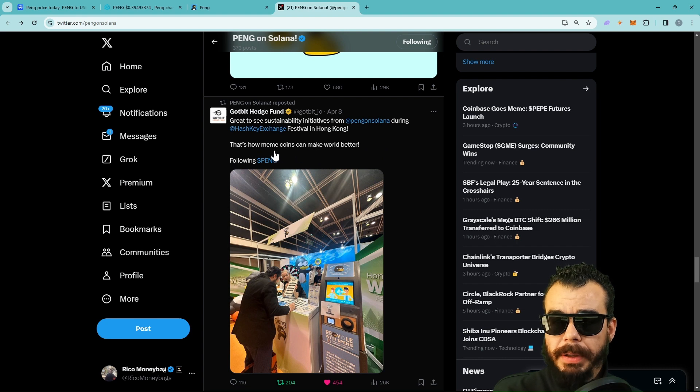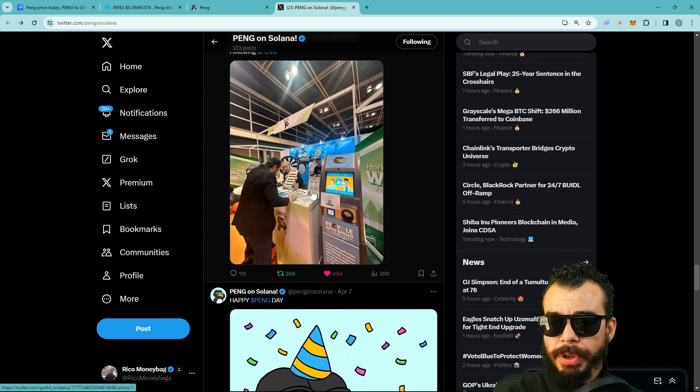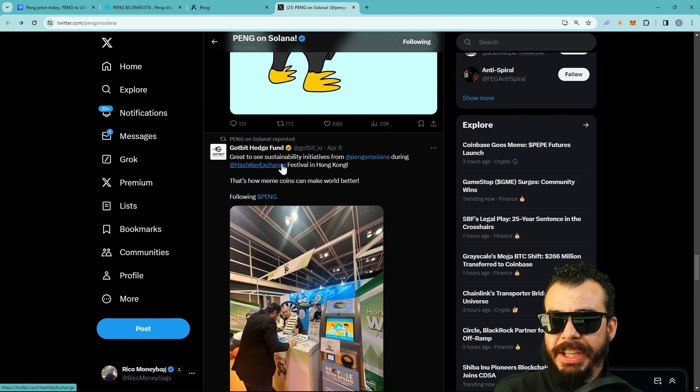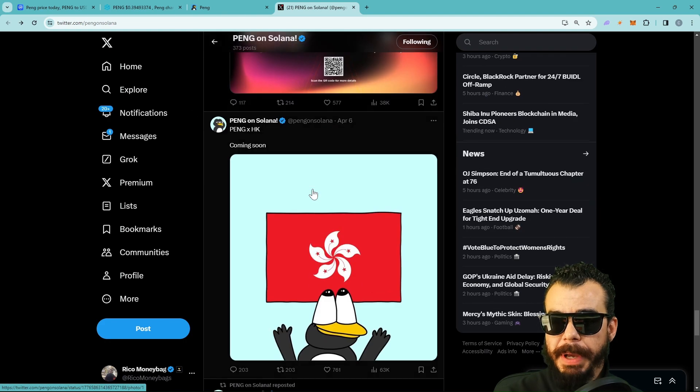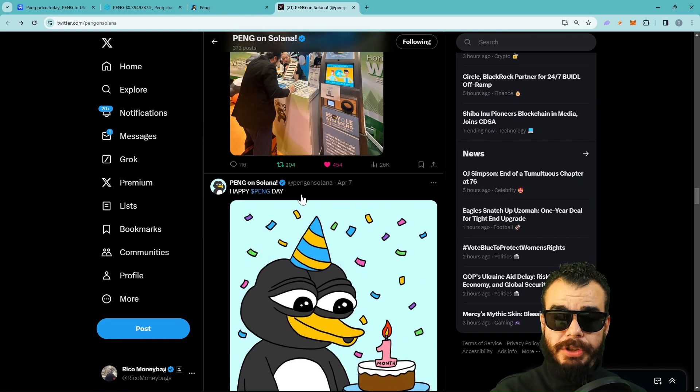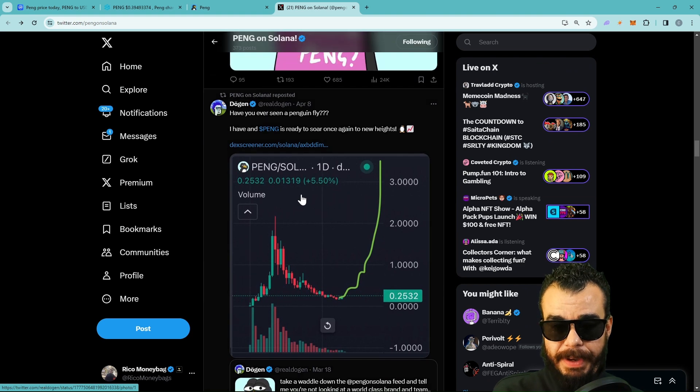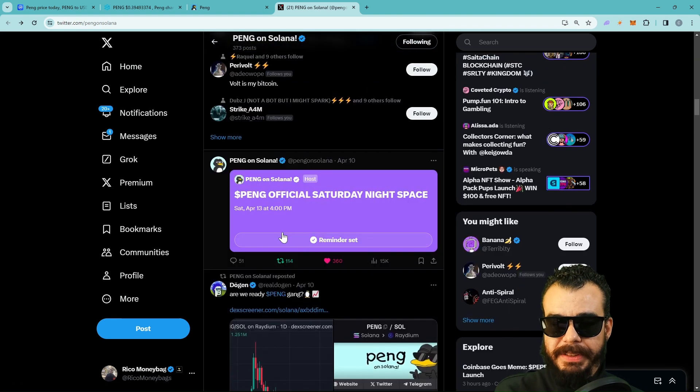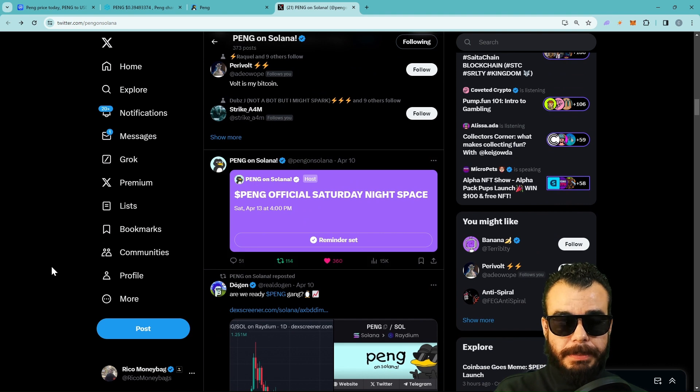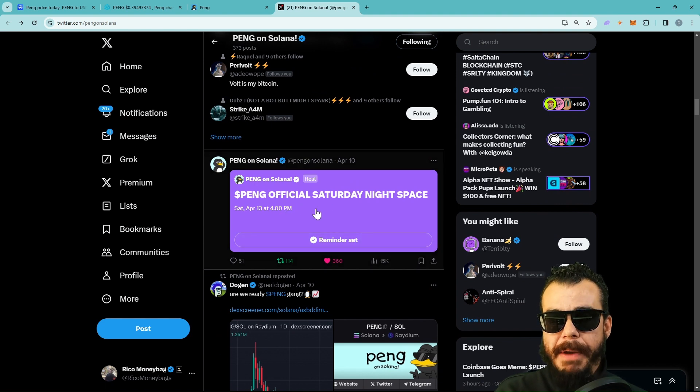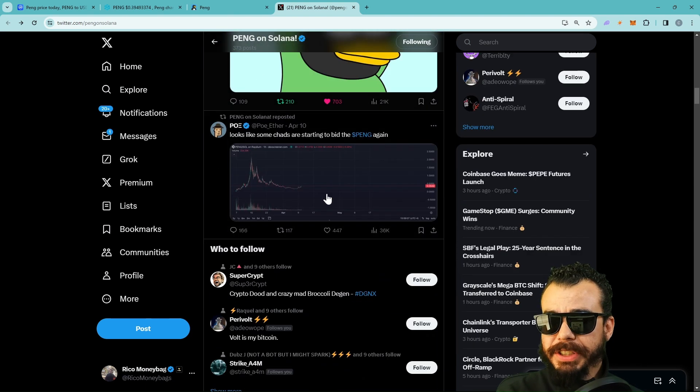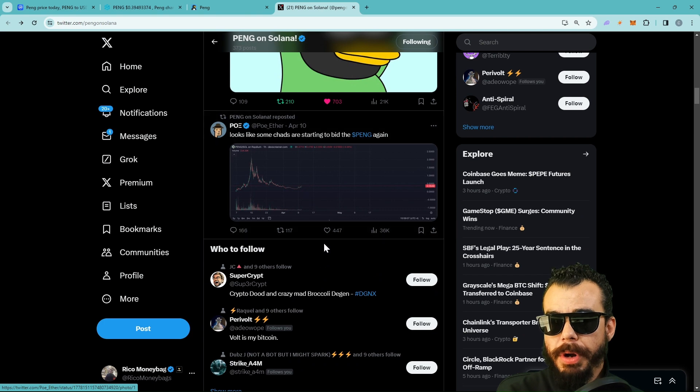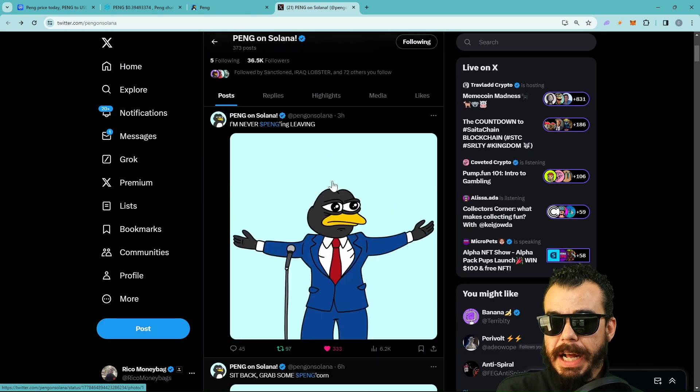Festival in Hong Kong. This is how meme coins can make the world better. This is how you also get more exposure. HashKey Exchange, make sure you guys pay attention to that because we're going to be keeping an eye on that. We have a space that we're going to be active in later on. Watch the prices pump during the space. This is going to be Saturday the 13th, two days away at 4pm Pacific time.